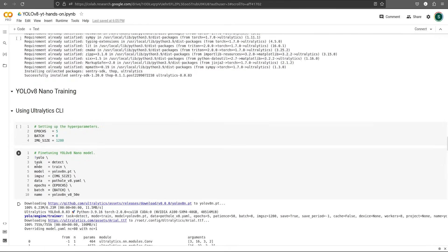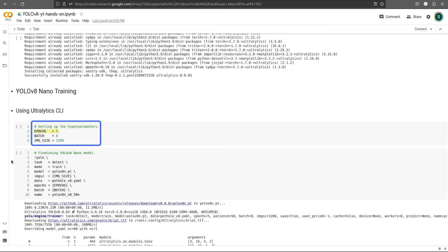Now let's actually train the YOLO V8 nano model. We'll be first seeing the CLI method. Let's set up a few parameters first. We need these parameters to train our model. First, epochs. Epochs are training cycles or the number of times we iterate over our training data.